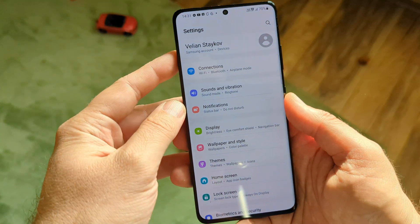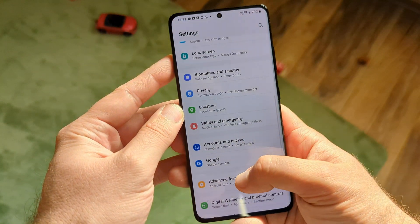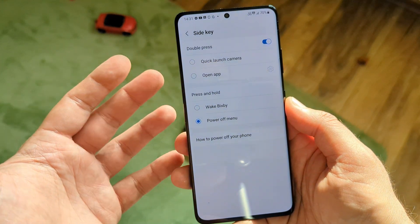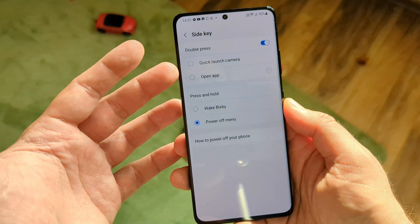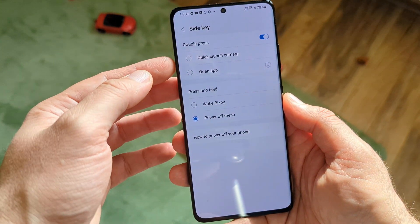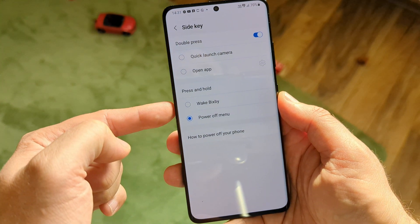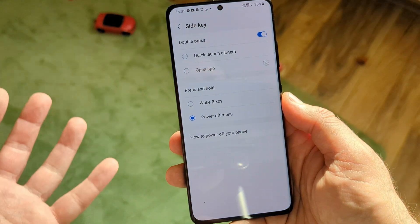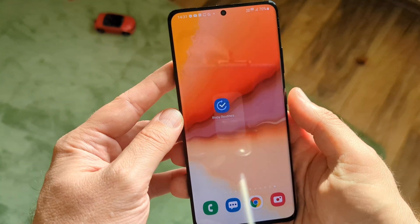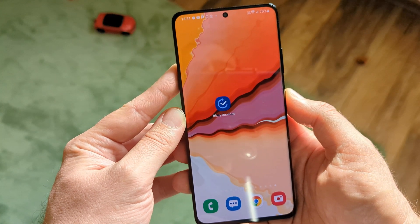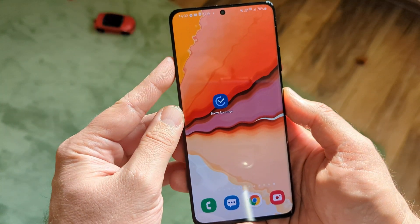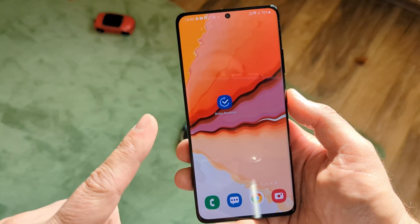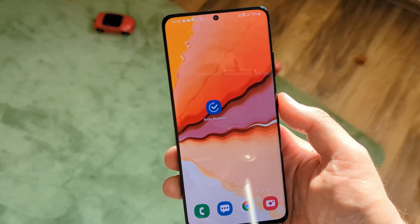If you enter your phone settings and scroll down to Advanced Features, you'll see something called the Side Key. From inside, you can configure the double press to quick-launch the camera or open a specific application, and you can configure the press-and-hold action to either wake Bixby or get to the power menu. But you cannot do things like this — holding it, boom, phone on mute, double press, all sounds back on. This is what I'm going to show you in this video, so please watch until the end.